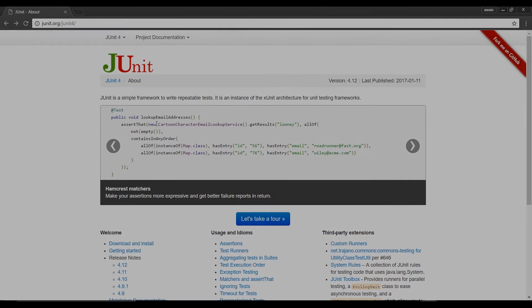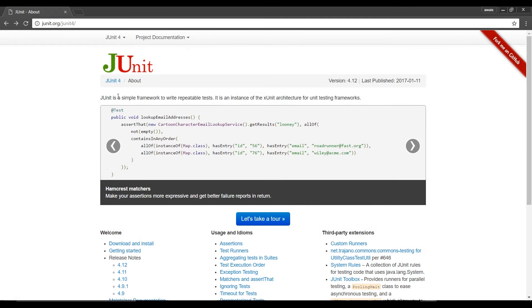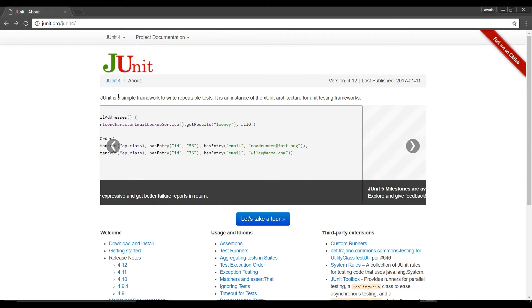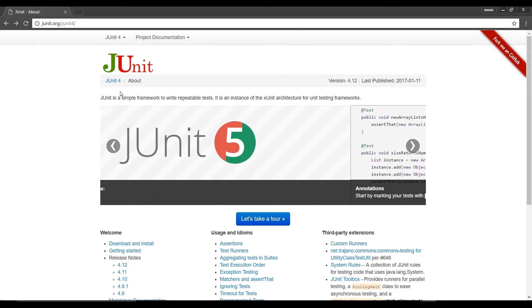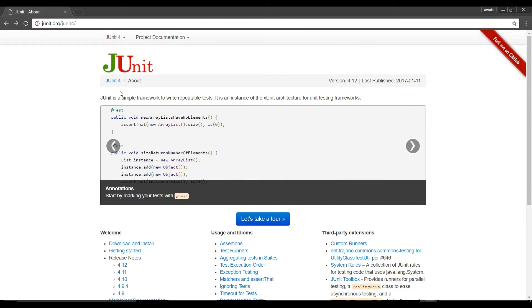As always back with the next video on JUnit. In the last video I've explained what is JUnit and how we can use it to test our Java program. In this video I'm going to show you how to download and install JUnit.